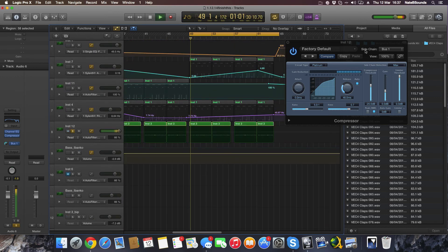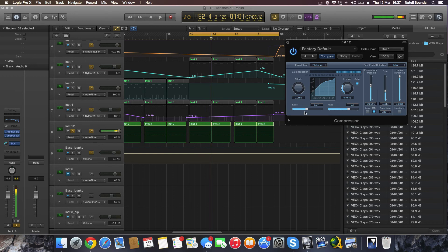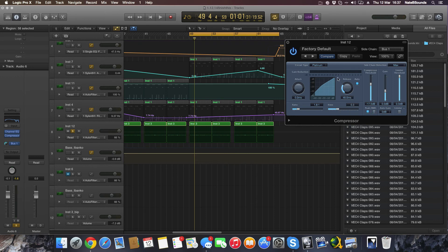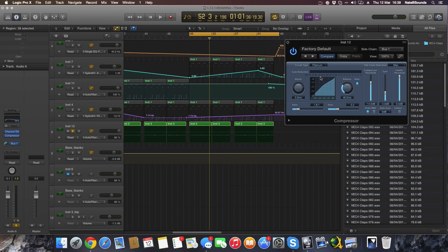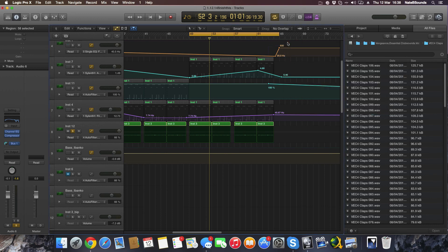Now go back to your bass, find the compressor, and set the sidechain input to Bus 1. Now it's using the data from the kick track — sent to Bus 1 — to apply the sidechain compression. Playing it back, you can hear the pumping effect that sidechain compression creates. As I say, I find it much easier using the LFO Tool, but I've got another tutorial on that you can check out.